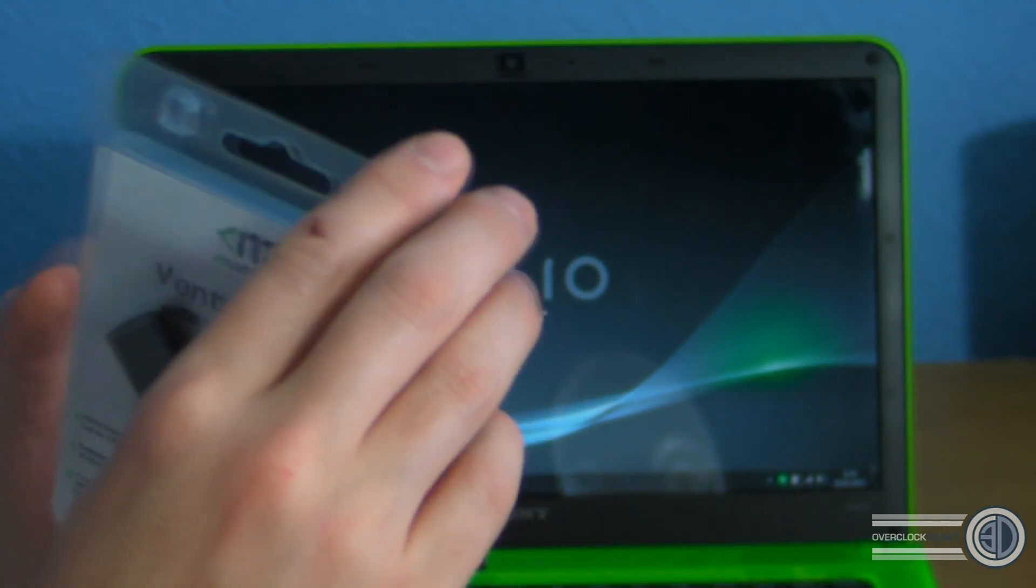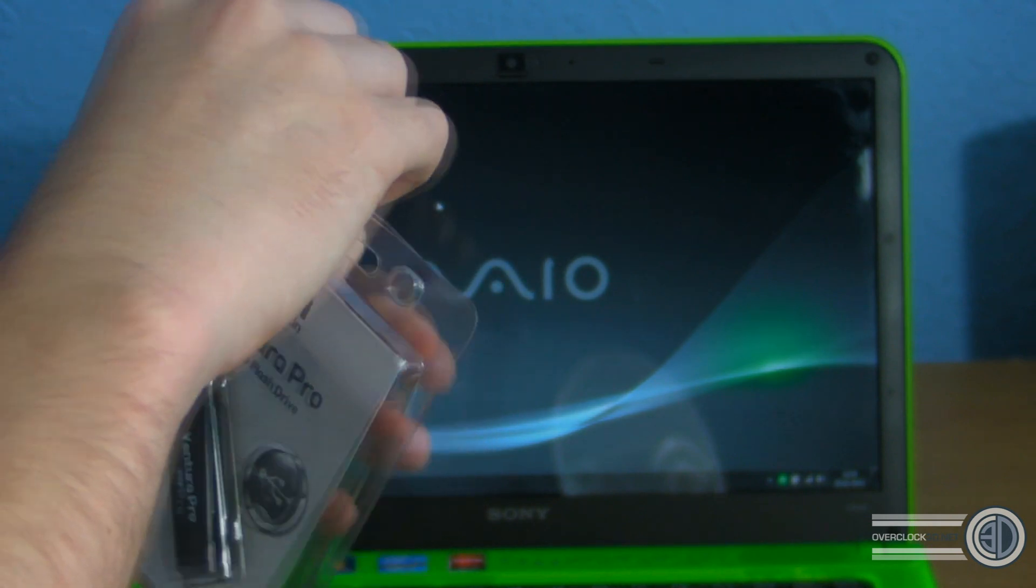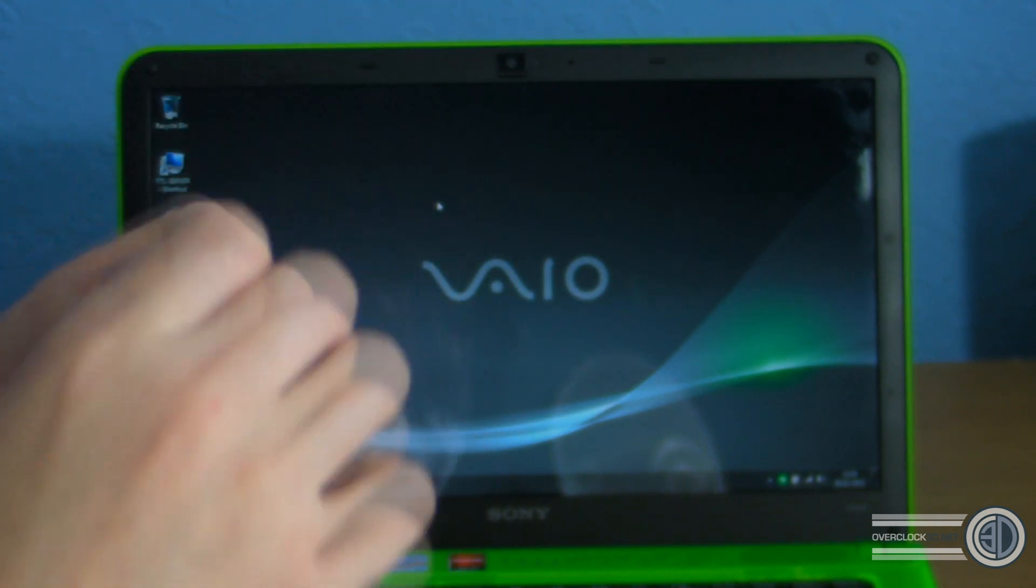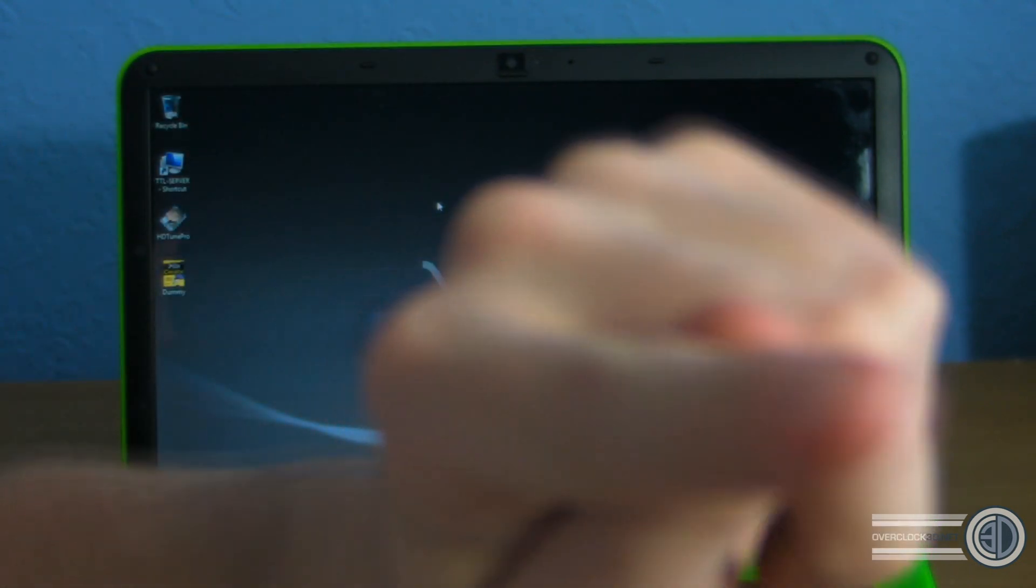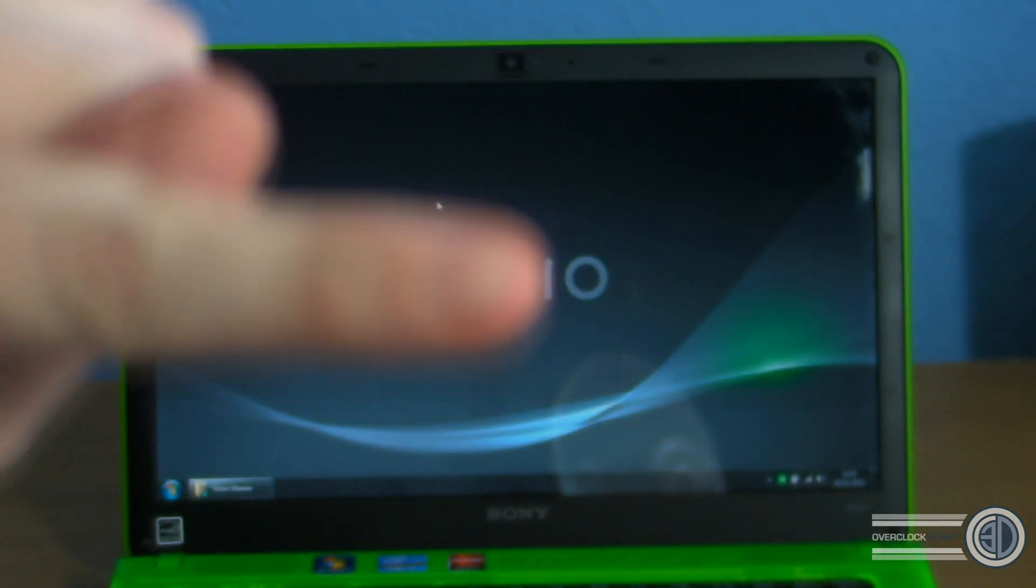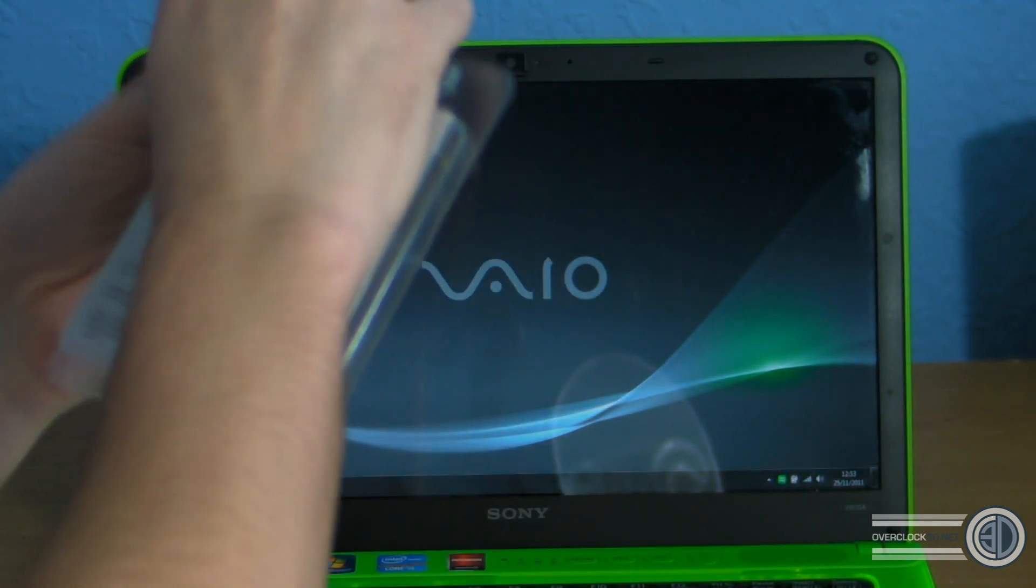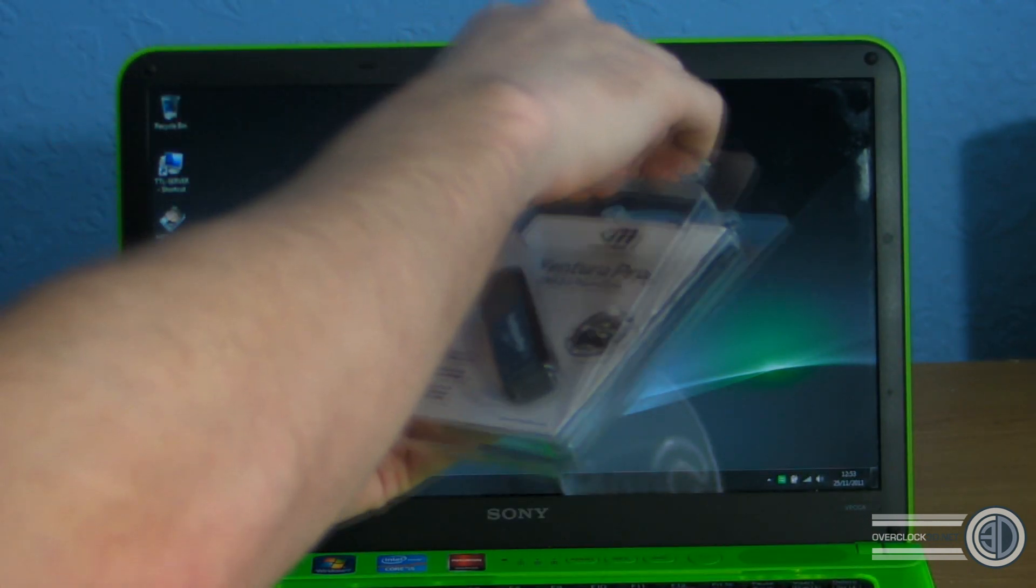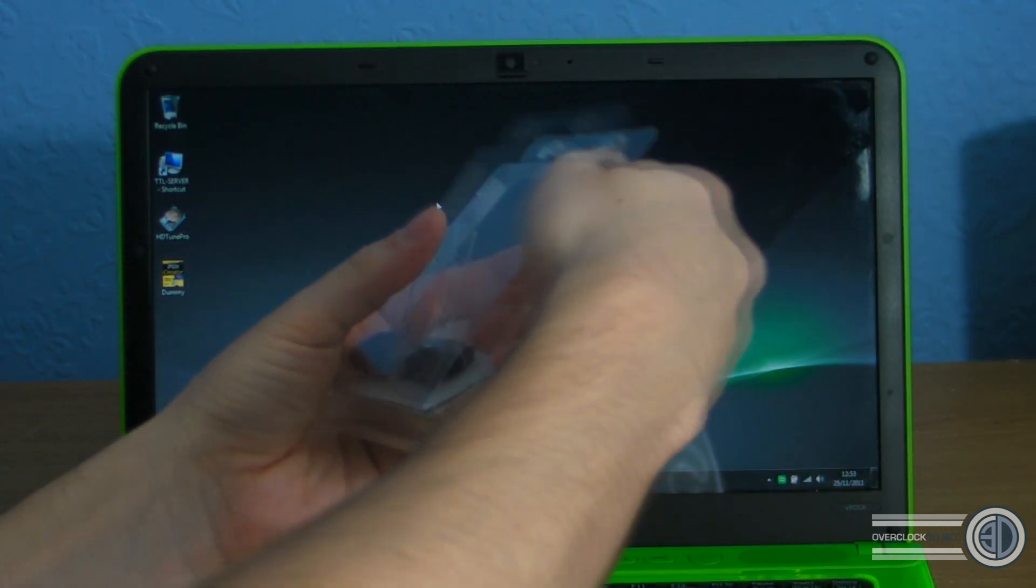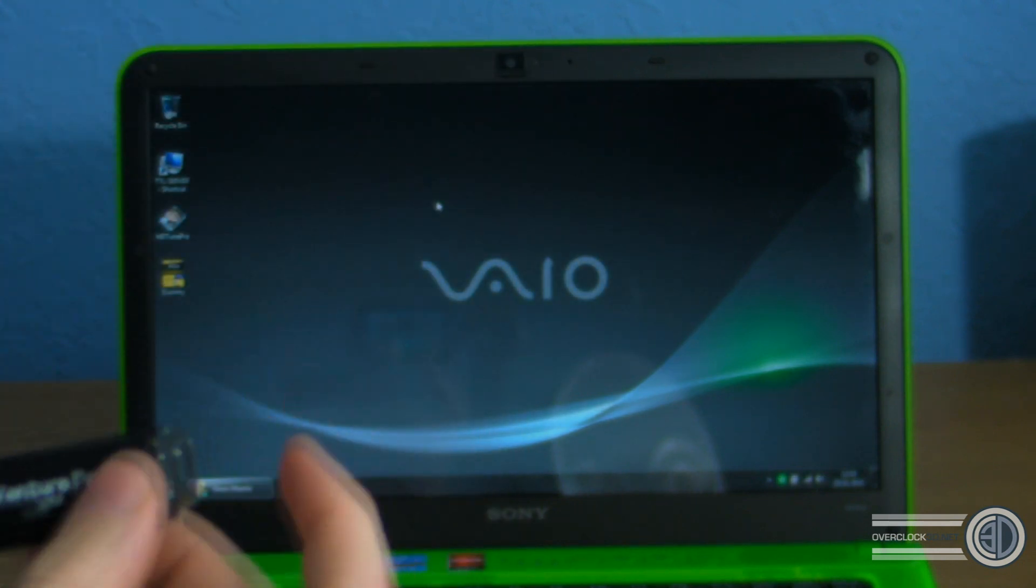We're going to be taking a look at this today. I'm just going to pop it out of the box quick. Before any of you wonder if I've cut myself, it's actually red dye. So we're going to take this out of the packaging quickly and we'll have a look.